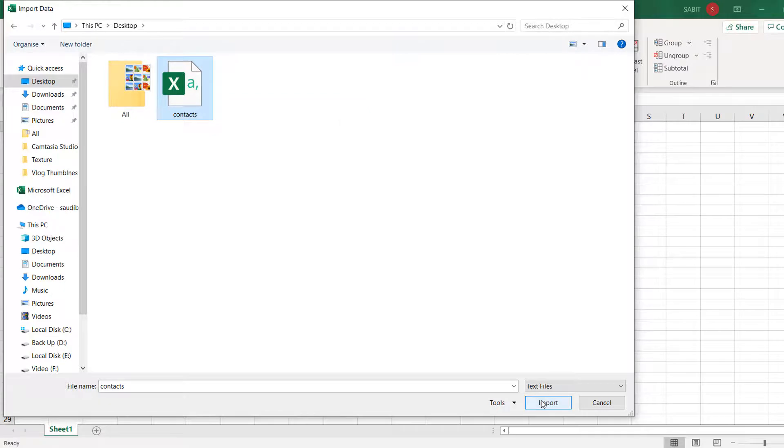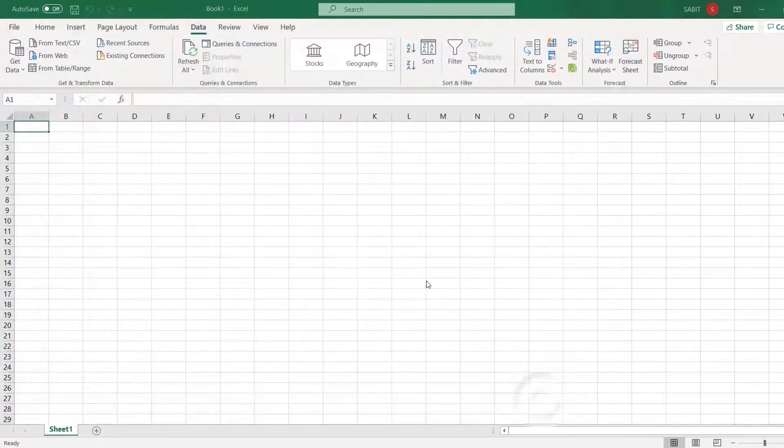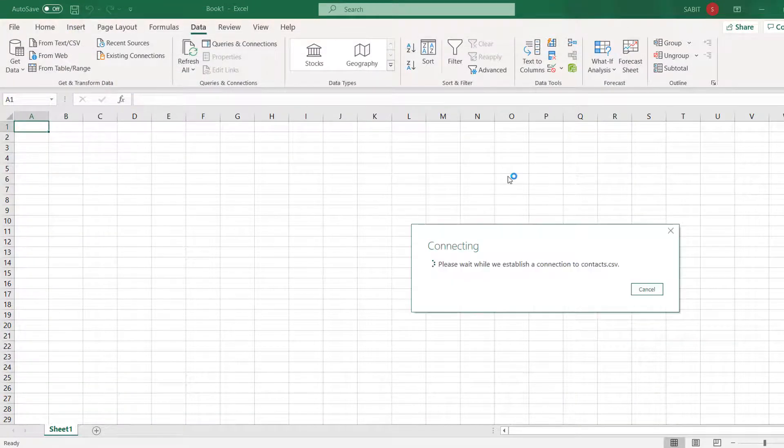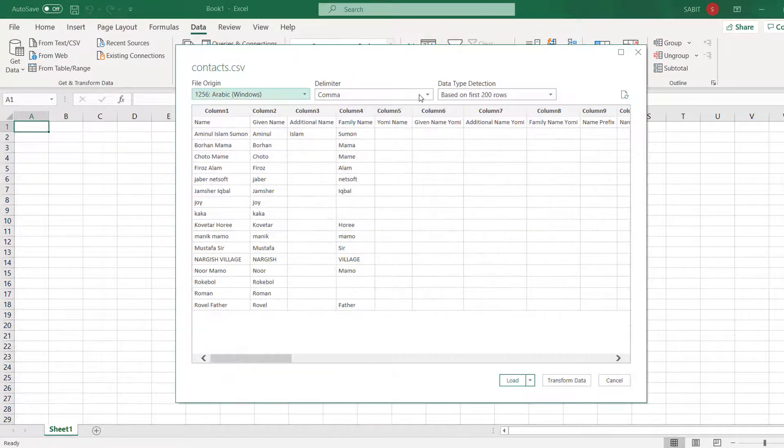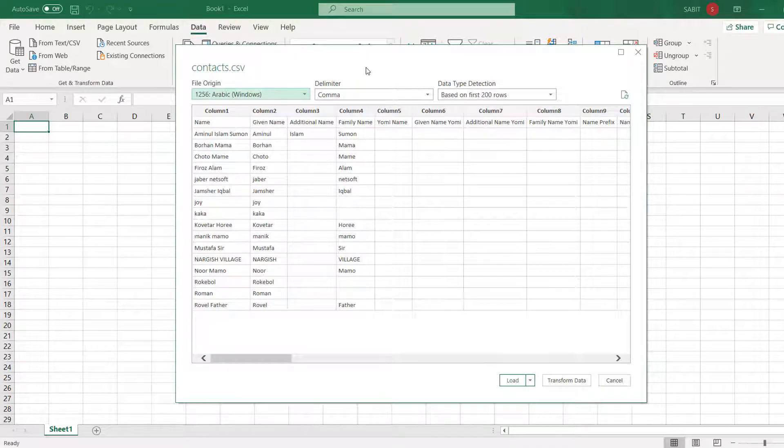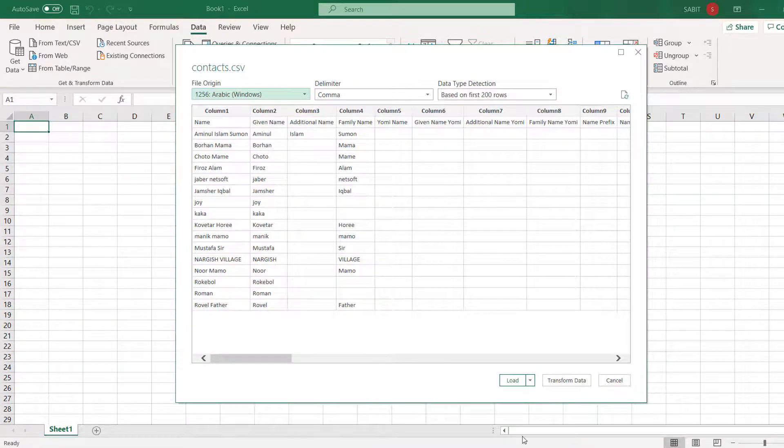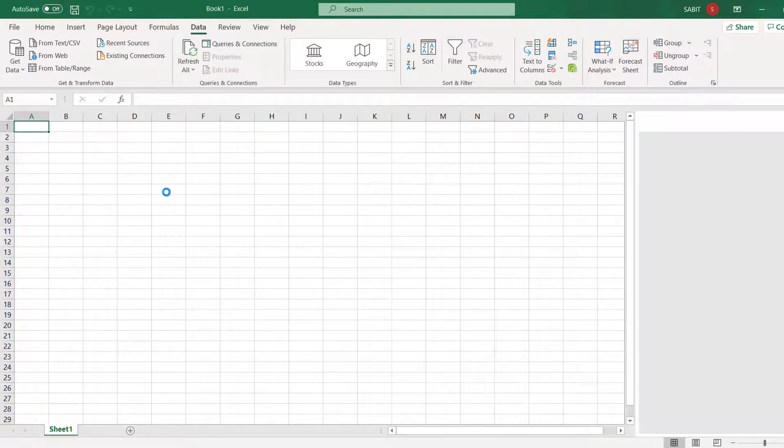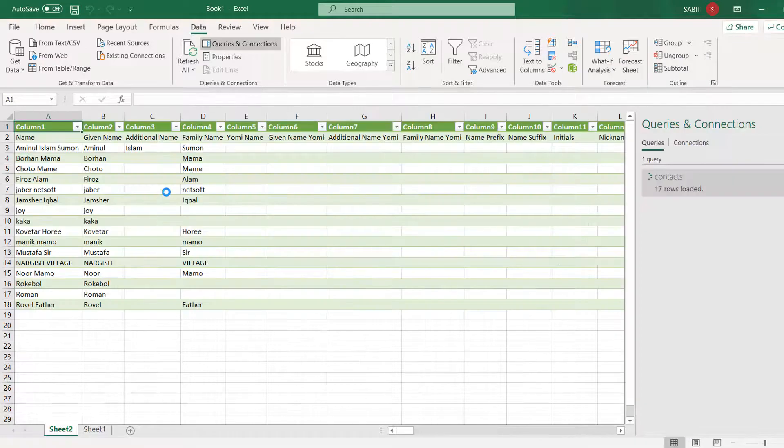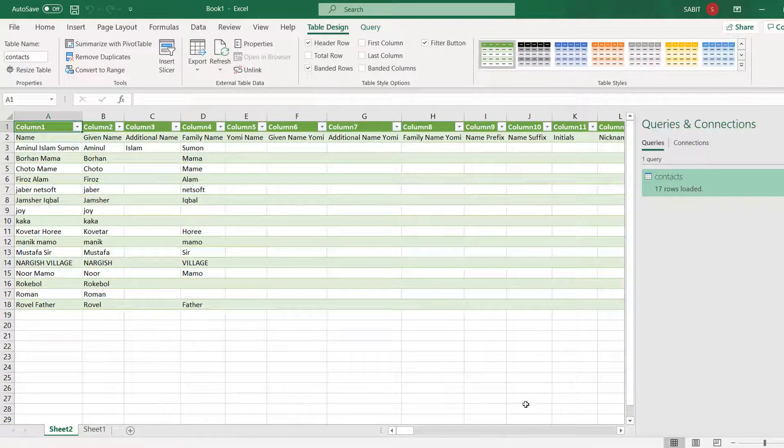After clicking on Import, a screen will appear. We're going to click Load. After clicking on Load, we will see all the data coming in with a nice organized view with everything—the names, the numbers, everything is coming with a beautiful design.